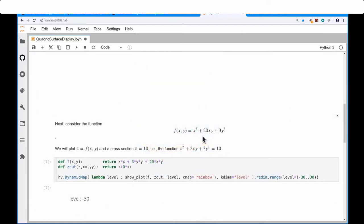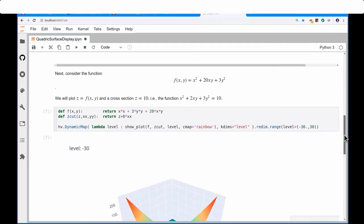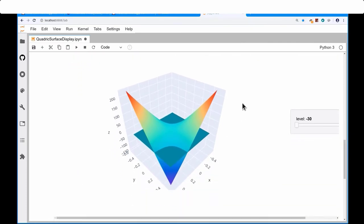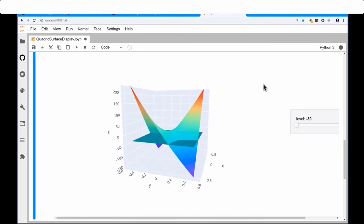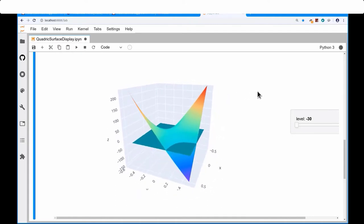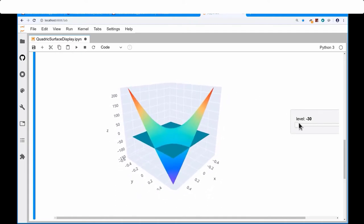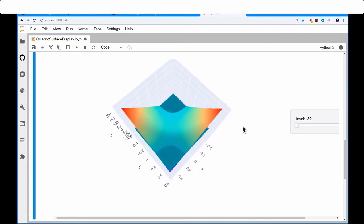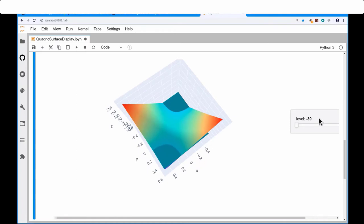Now let's look at x² + 20xy + 3y². Compared to before, the xy term now has a larger contribution. The result is a very different surface — this time a hyperbola with a saddle point. Looking at the intersections from above, I see a hyperbola.